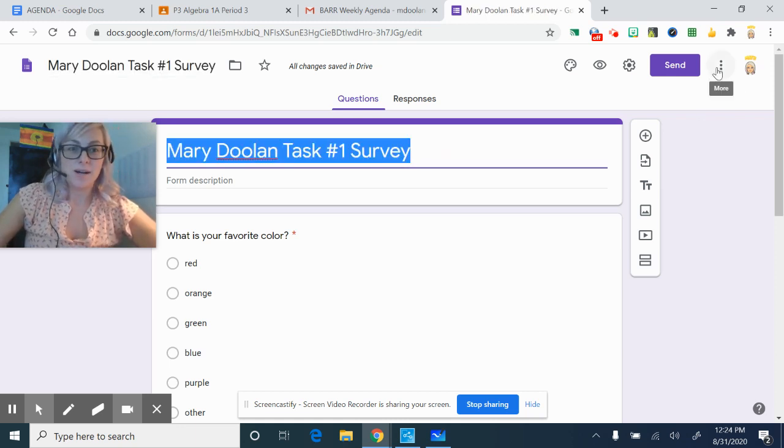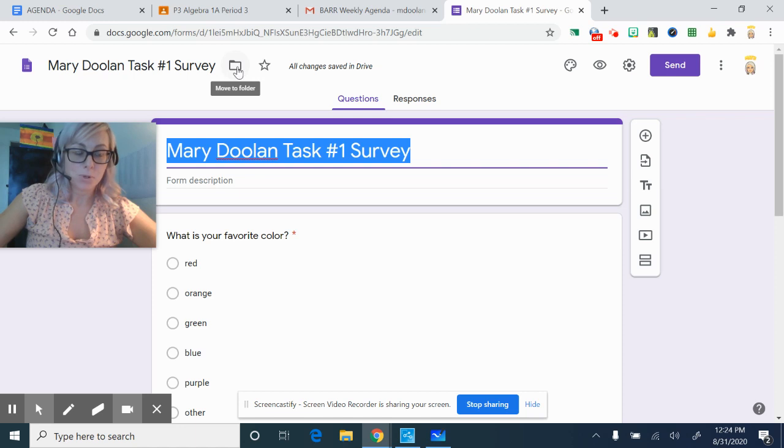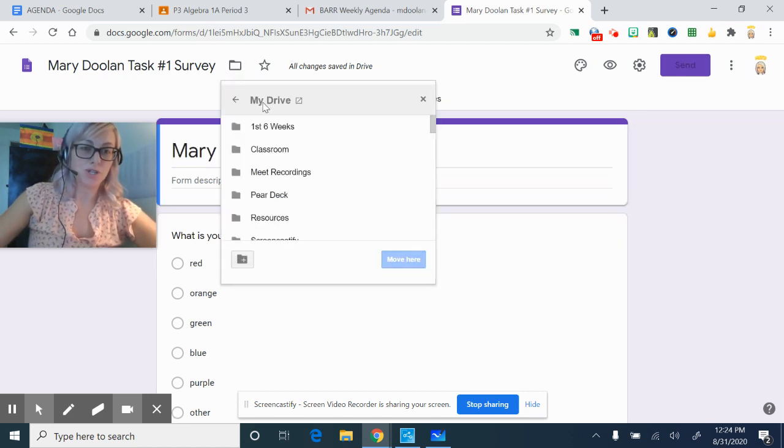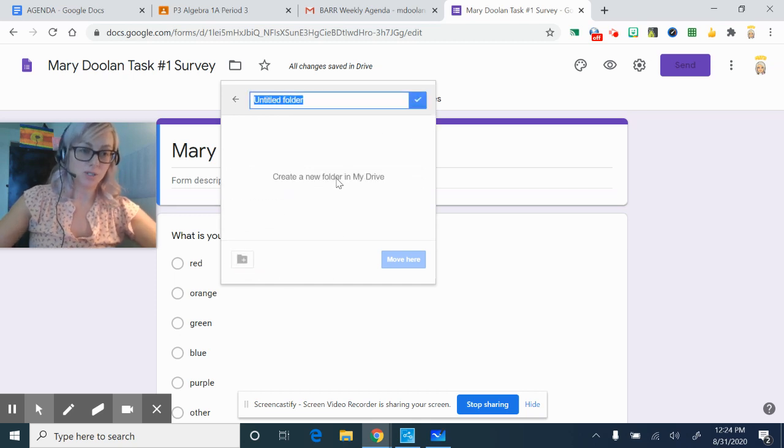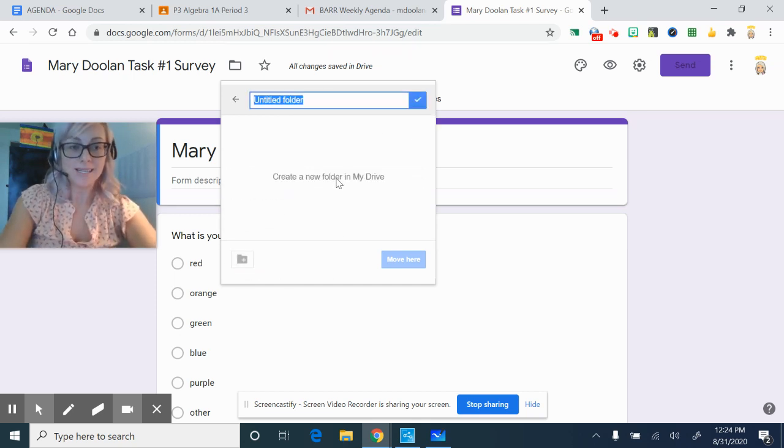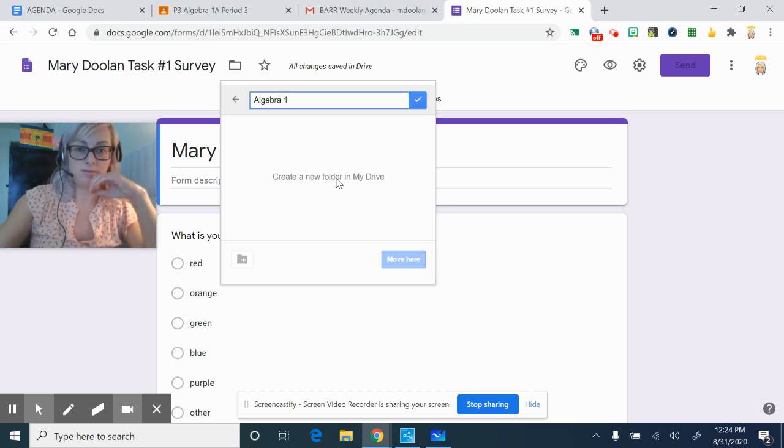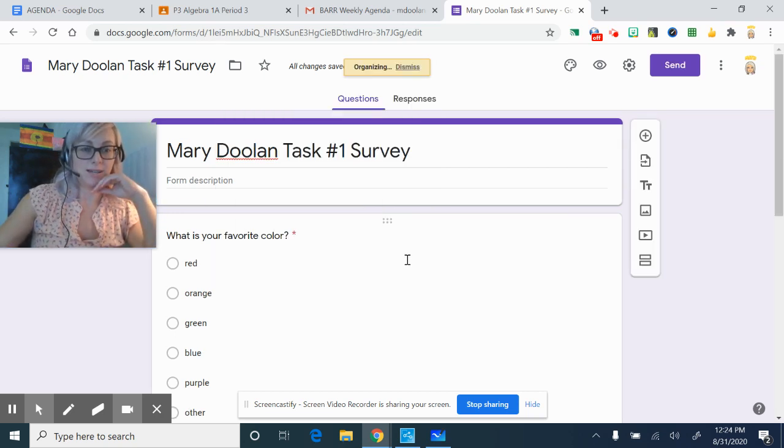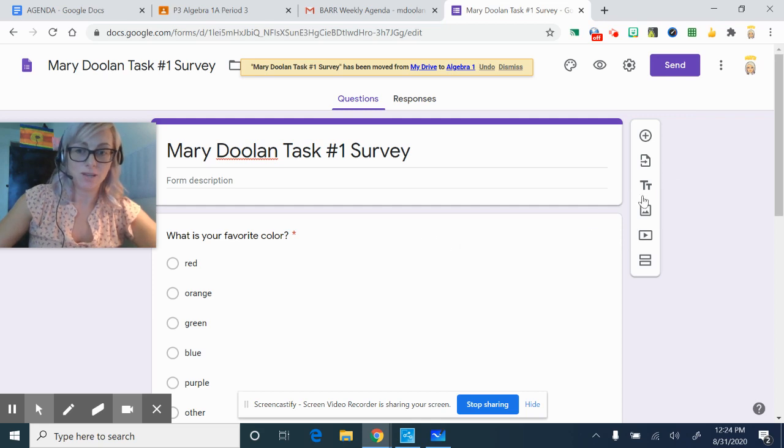So you want to move this into a folder. So you want to make sure you're in your drive. And you should create a folder just for our class algebra. And then you can move it into that. So now it's organized in your drive.